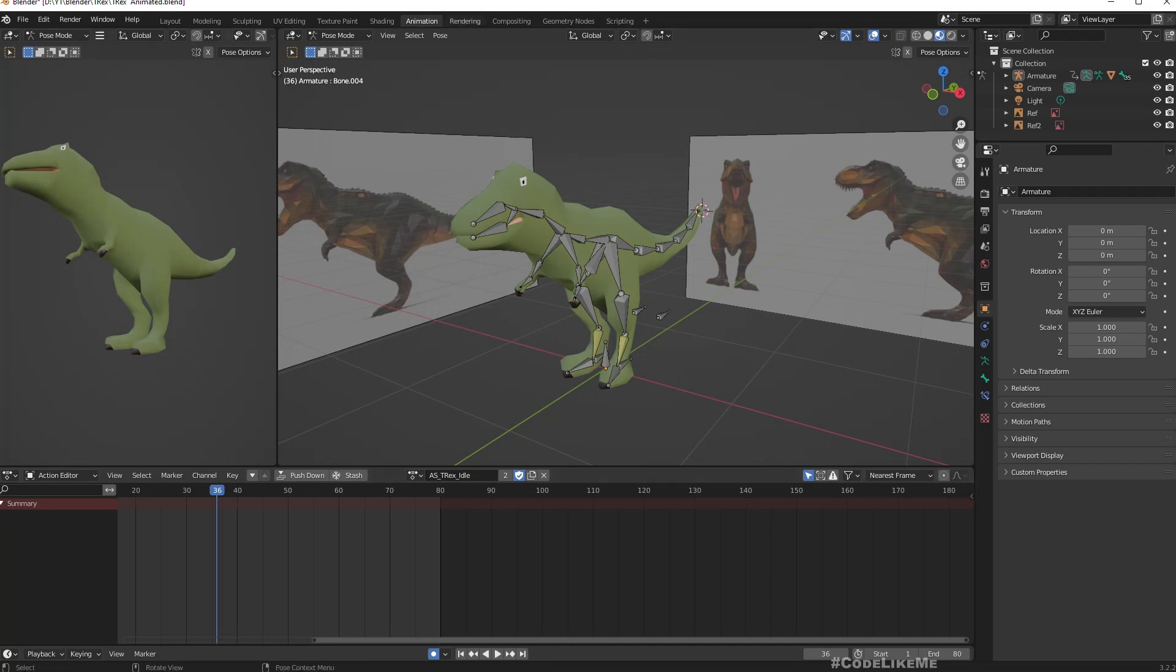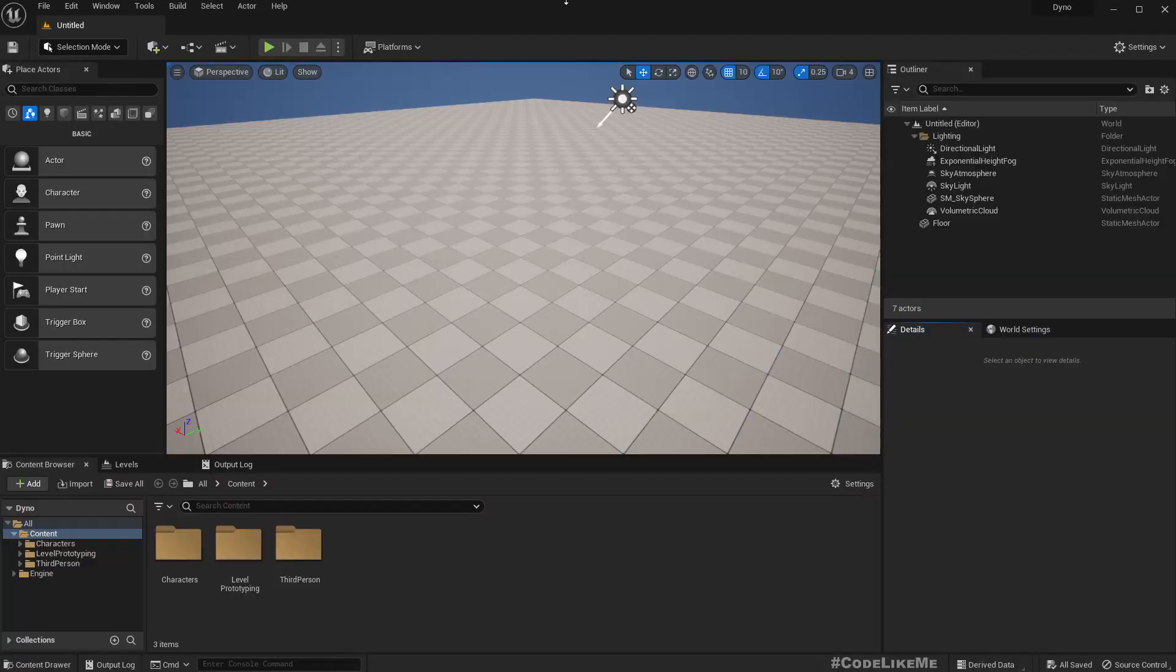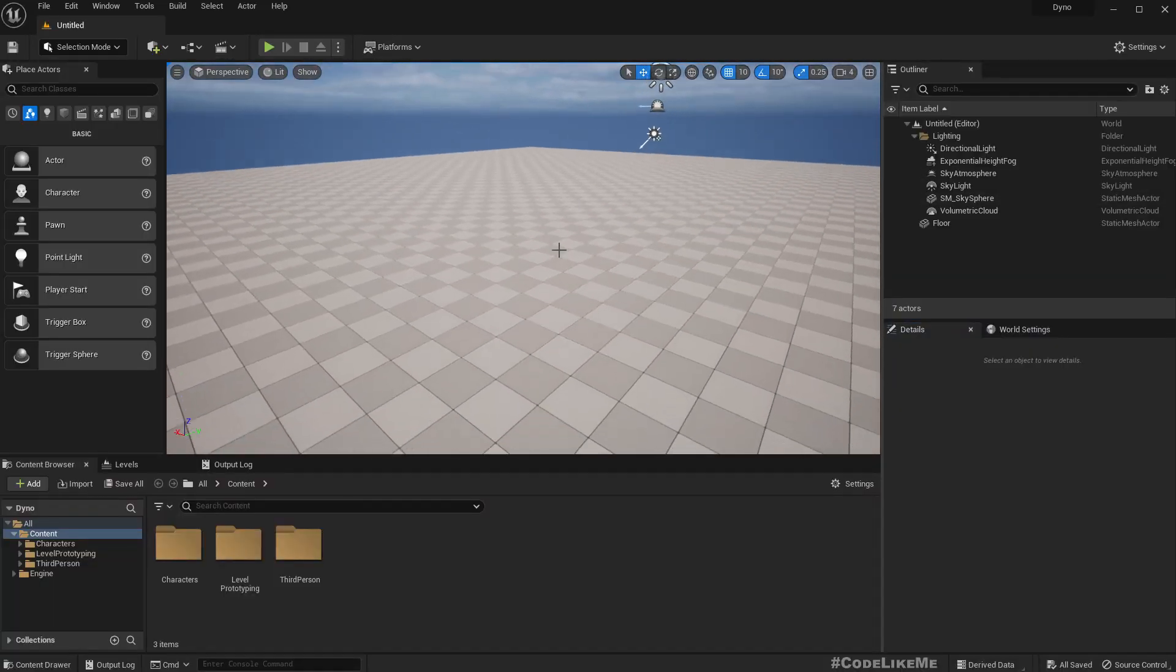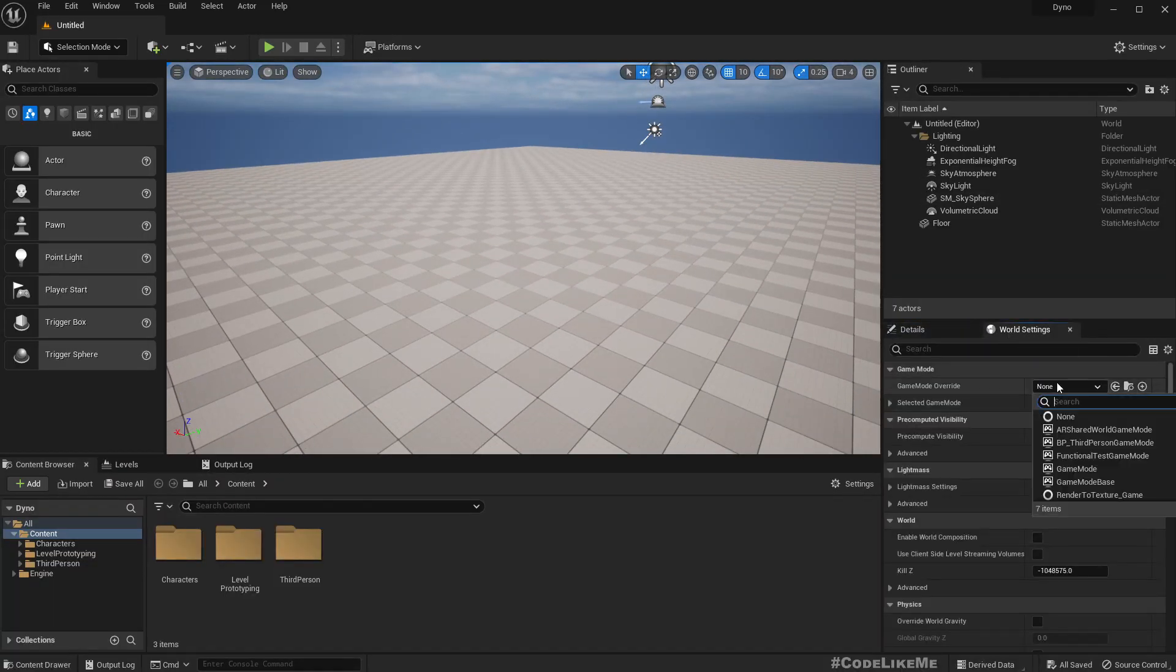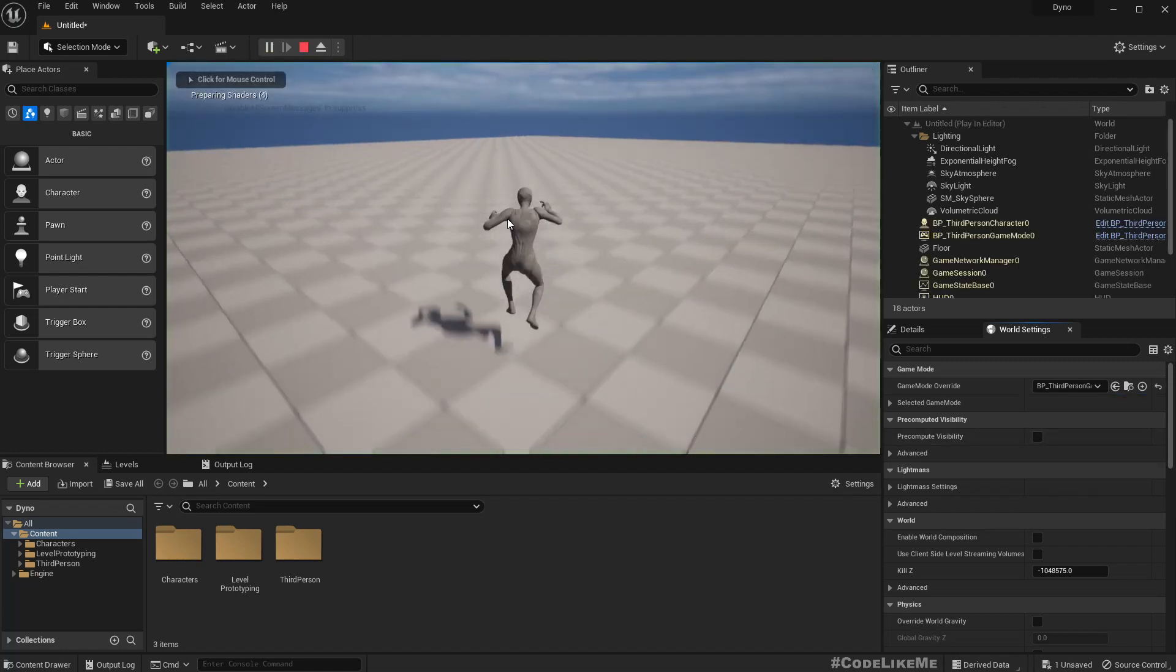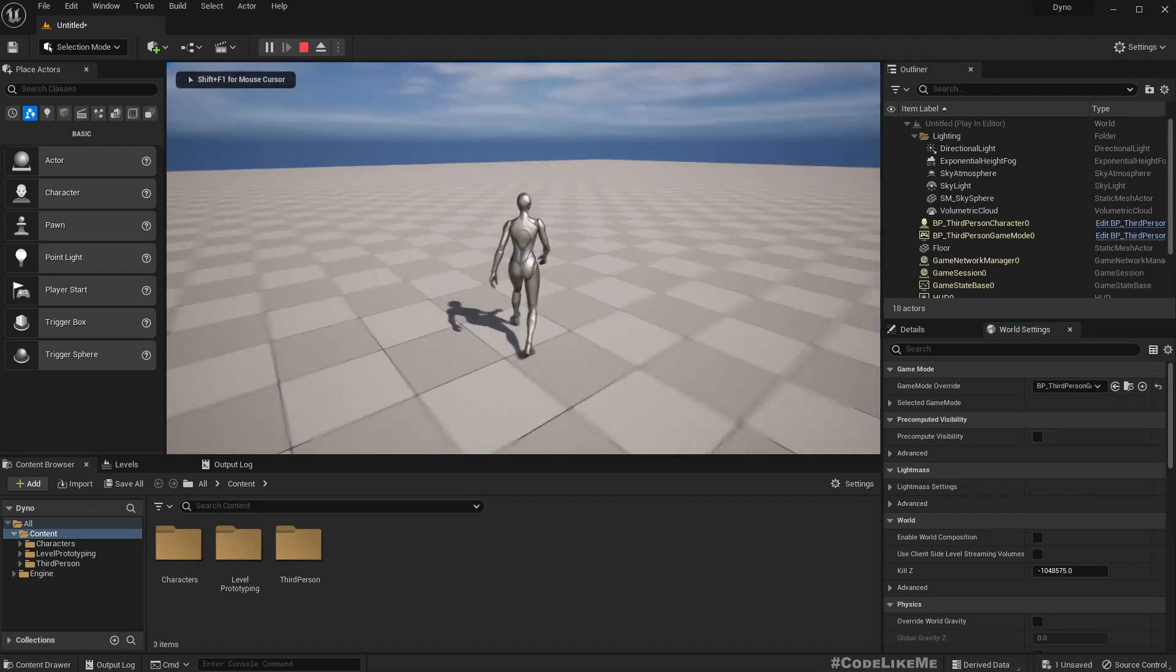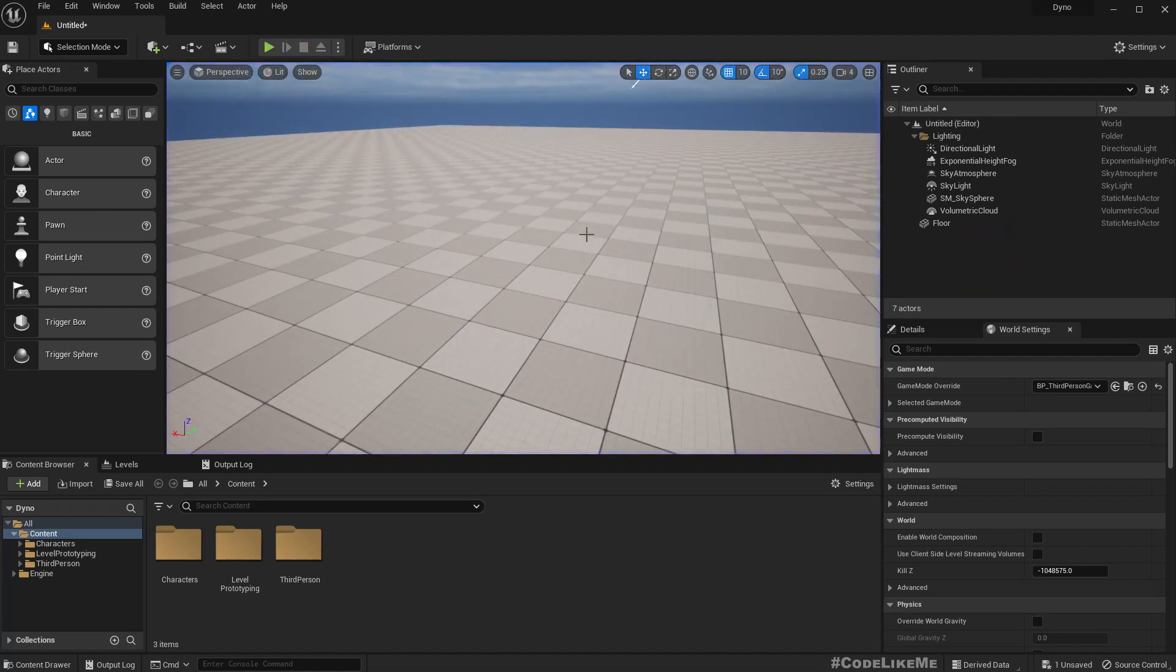This is an example project with the third person template added. I already have the third person template here, nothing special is going on in this project yet.